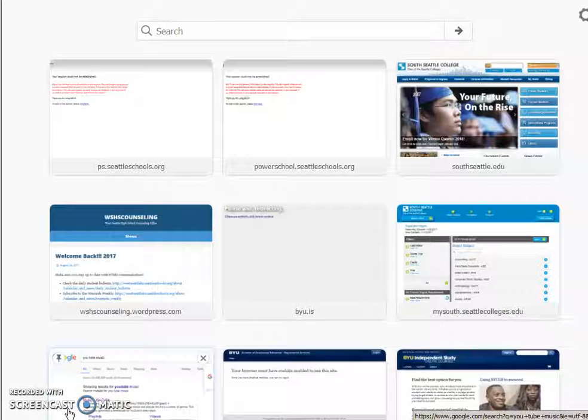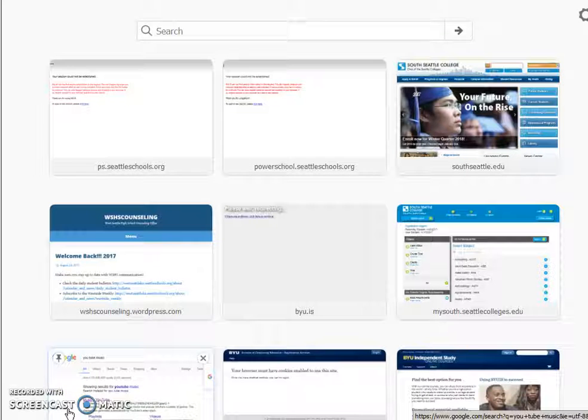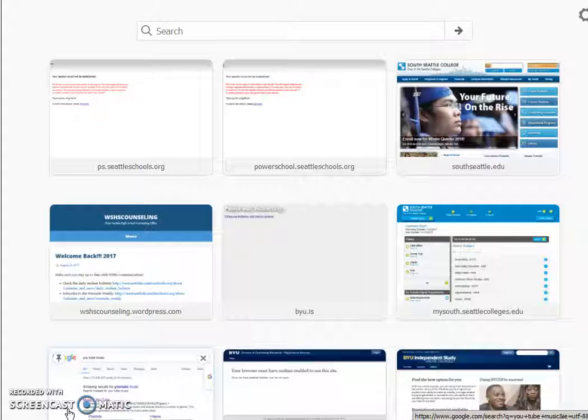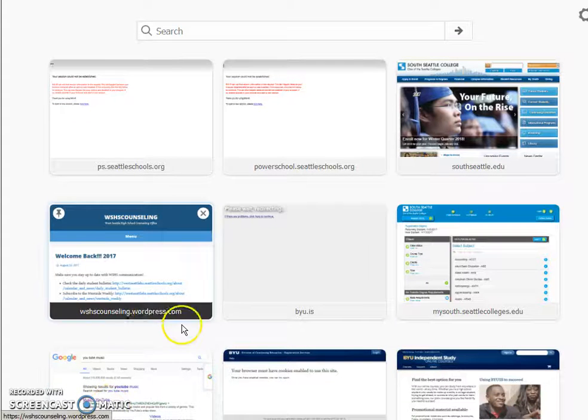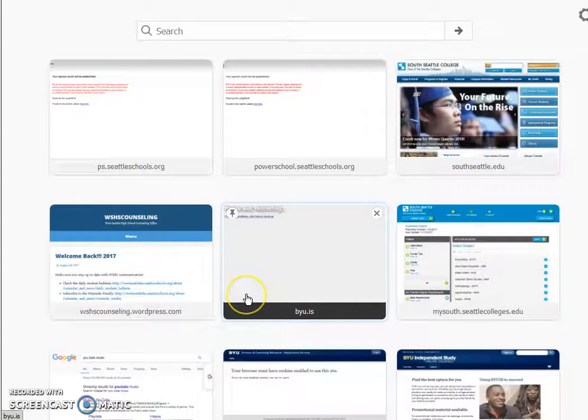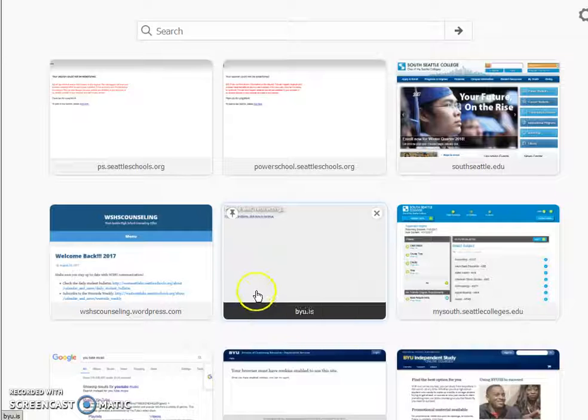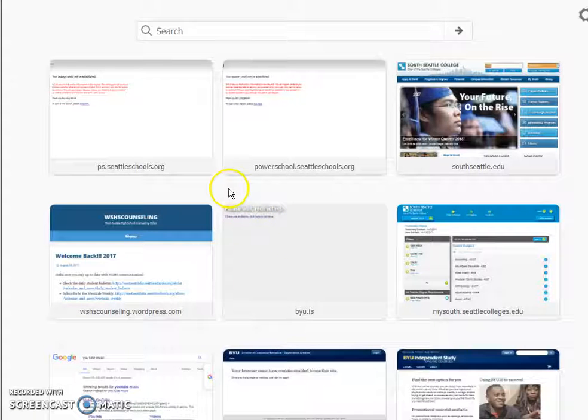Hello seniors, this is Ms. Swenson. I'm here today to check in on how your college application process is going and to highlight some of the supports and resources that we have for you to aid you in your process.